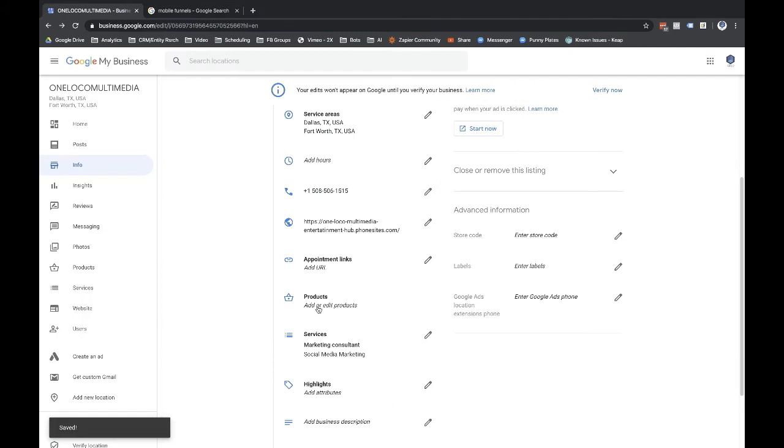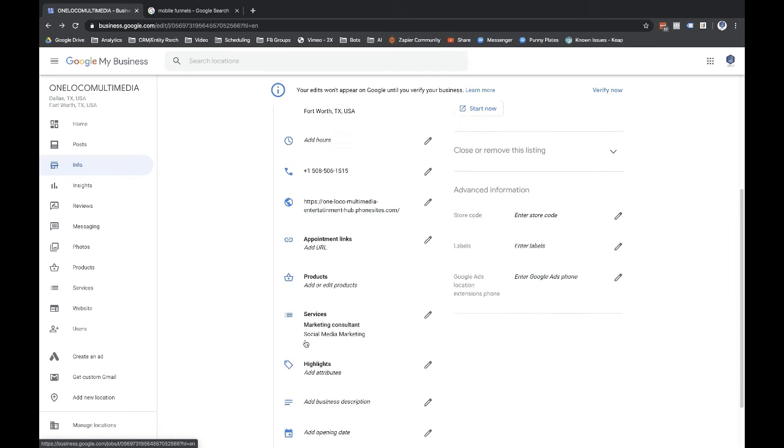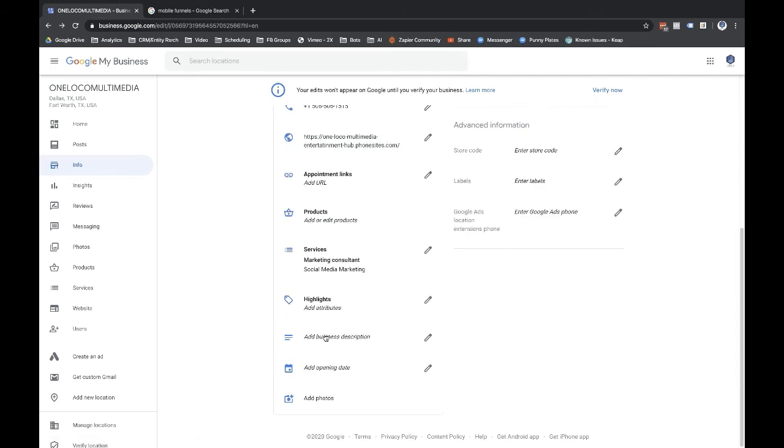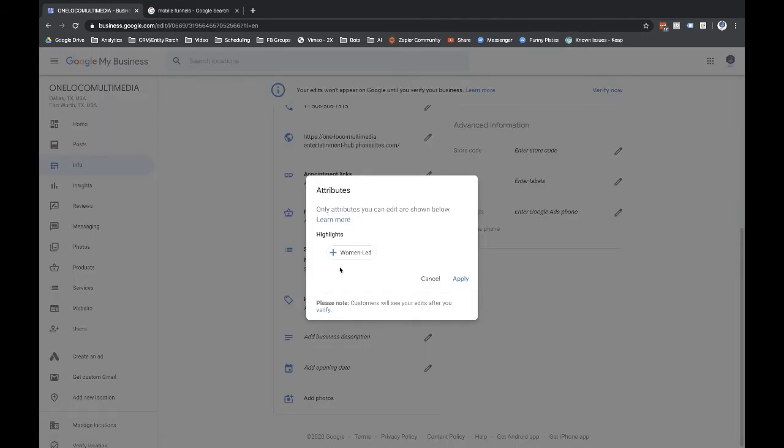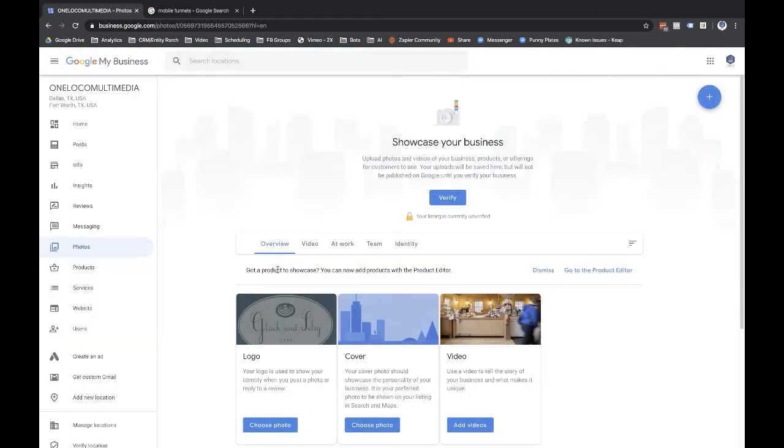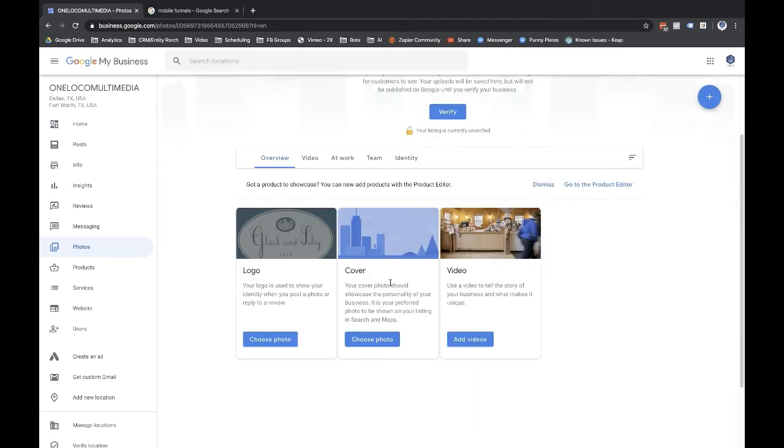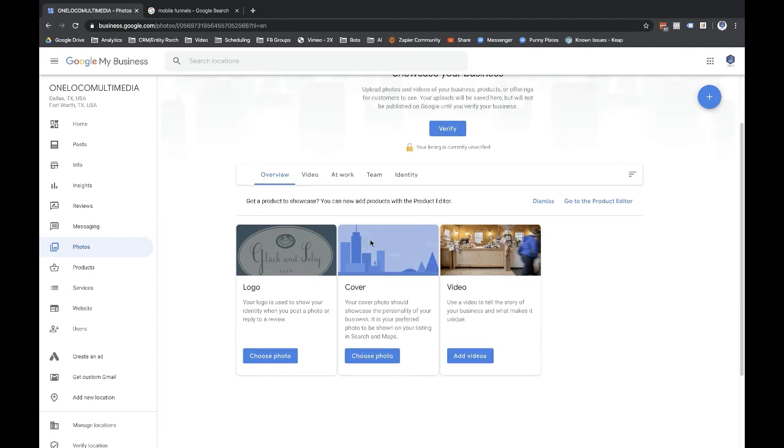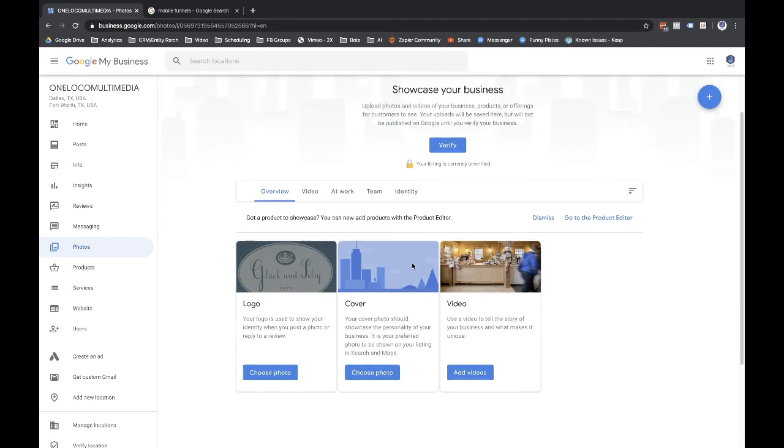You're not really selling products, so I wouldn't do anything there. But you can add in services here. That's if you're women led or veteran owned. Get canceled there. This is where you can add in your business description, add in an opening date. Like if you opened in 2019 or something like that. And then add photos, this is where you can upload video and pictures, including yourself and so forth. Logo, cover photo and so forth. I would definitely put that stuff in there. Definitely put some content in there.